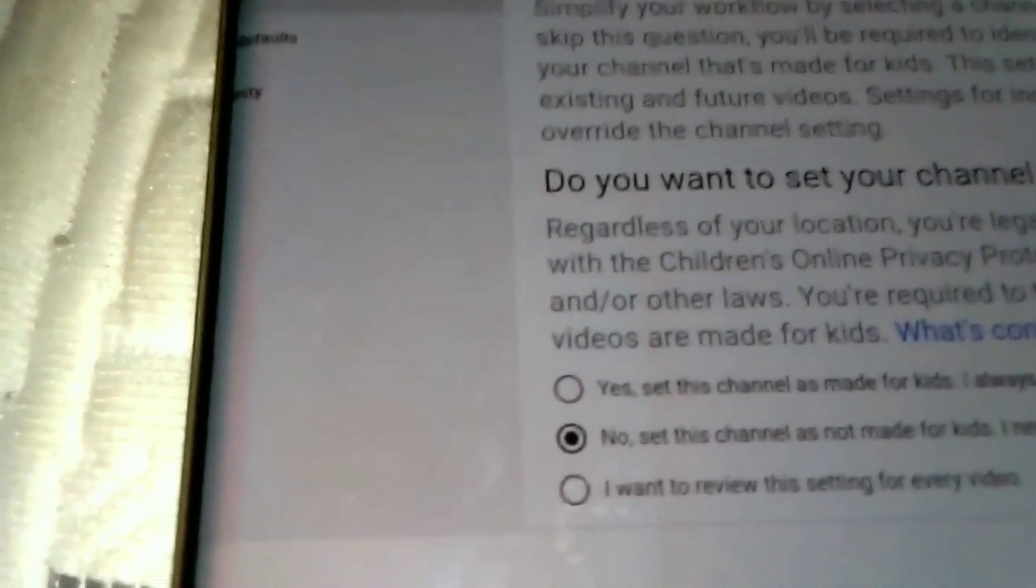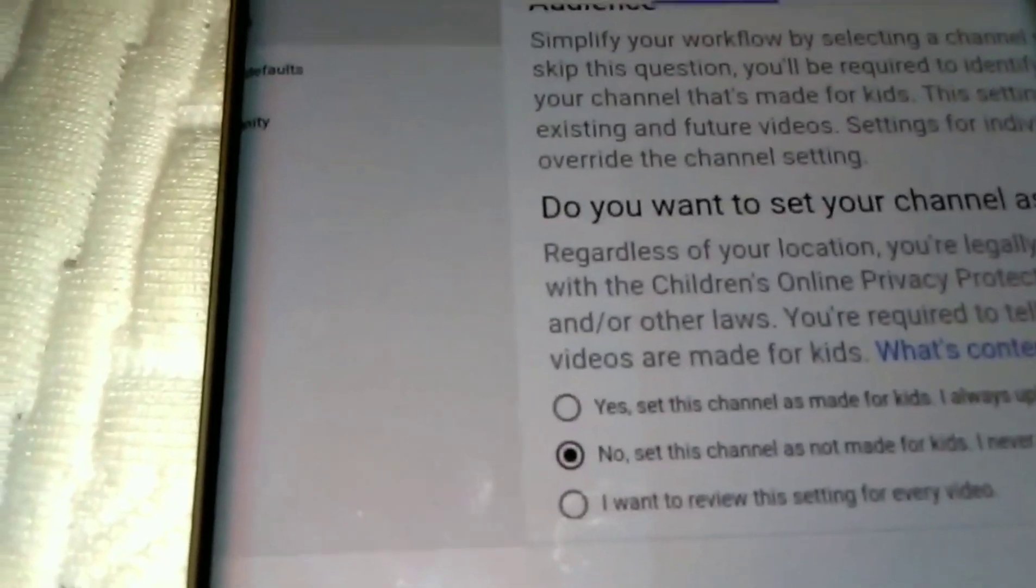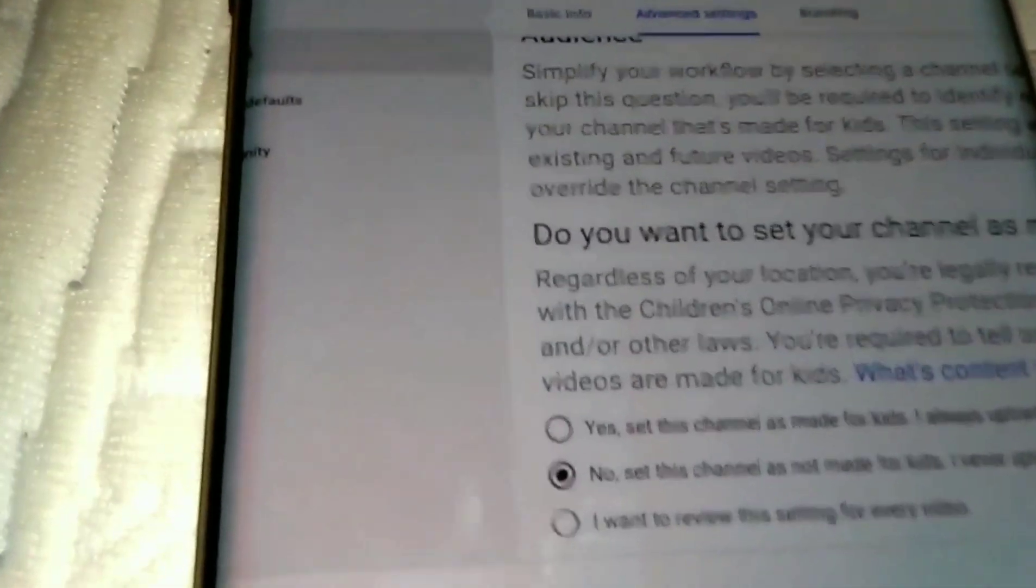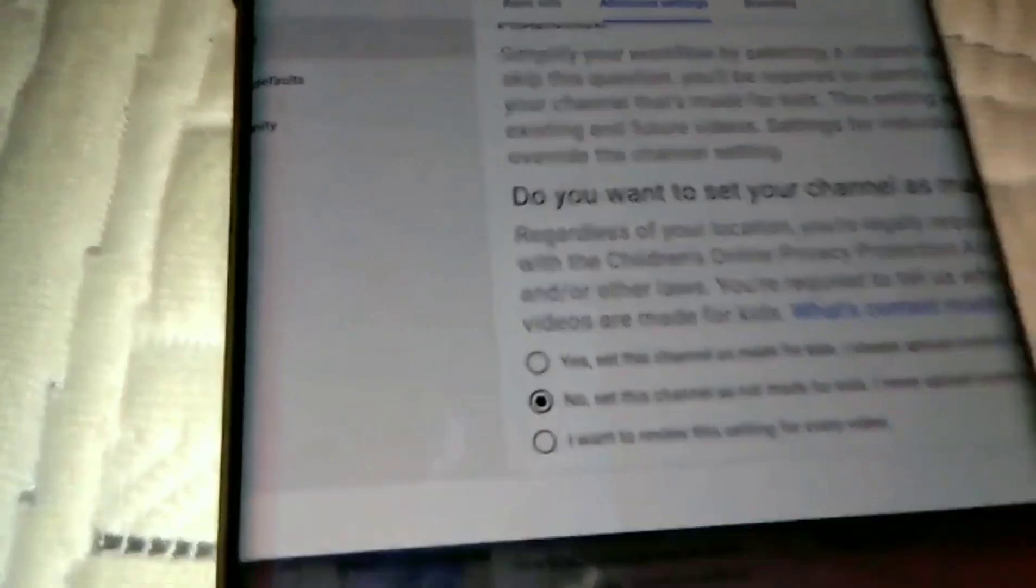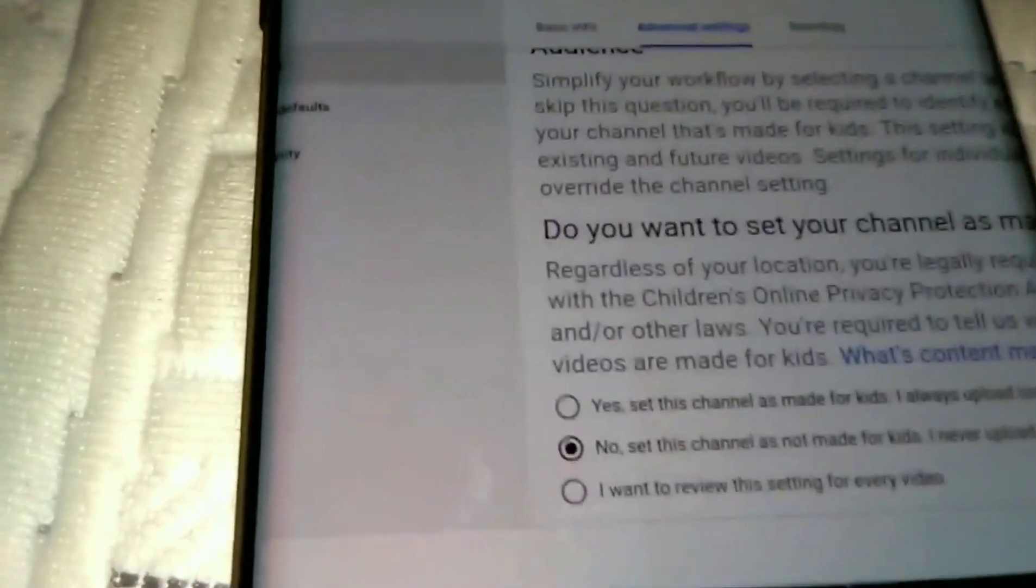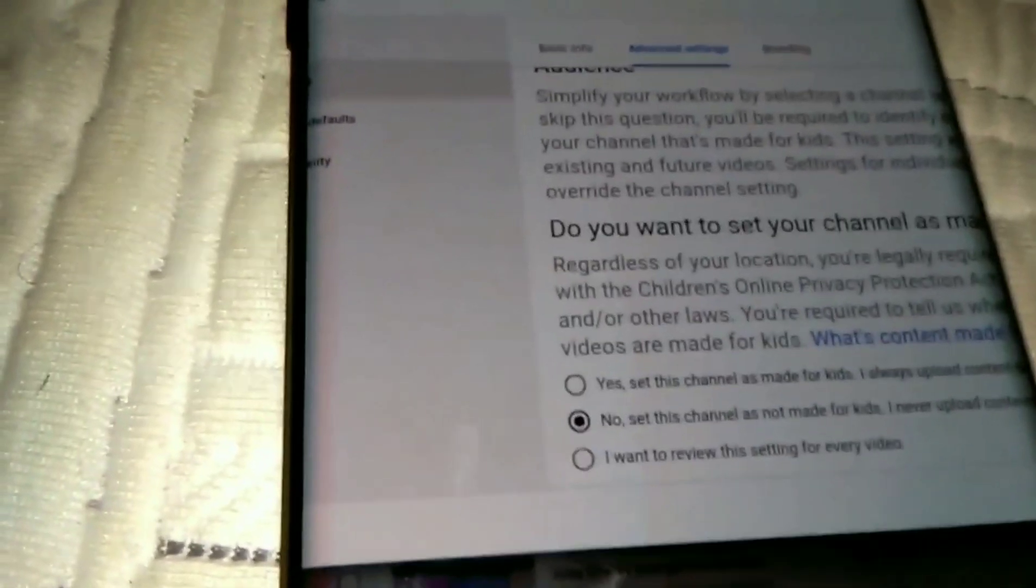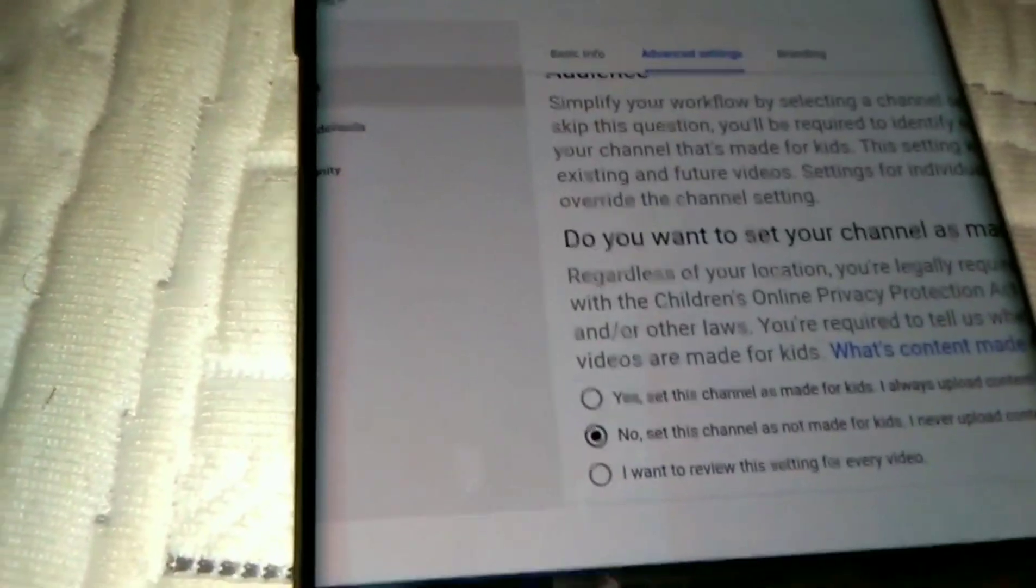And of course you know I'm going to say no because my channel never was child-friendly, so therefore now YouTube has identified this channel as not a child channel.